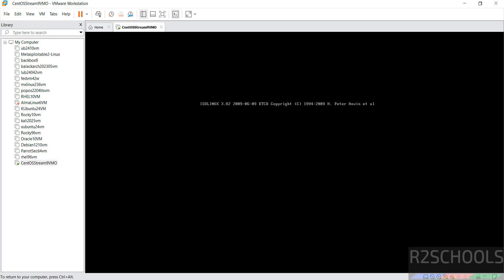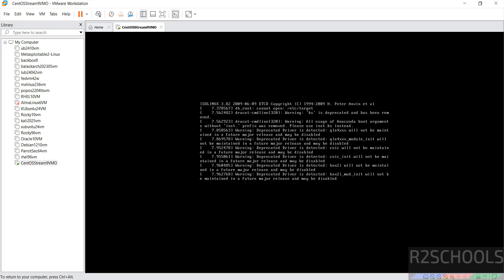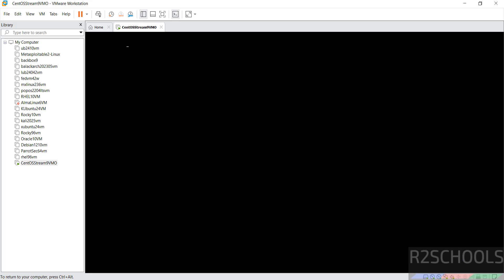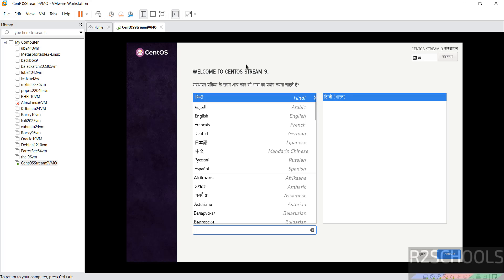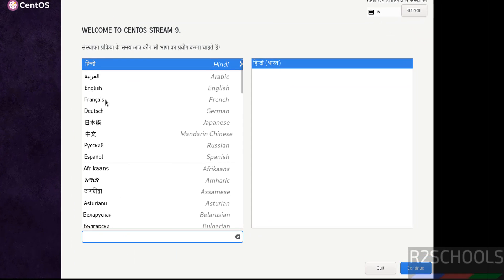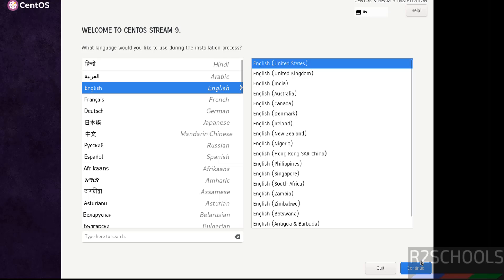If you are OK with all the settings, click on 'Power on this virtual machine'. If the cursor is grayed out, just press Alt+Ctrl to release the cursor. You will see 'Welcome to CentOS Stream 9'. Select the language and click Continue.